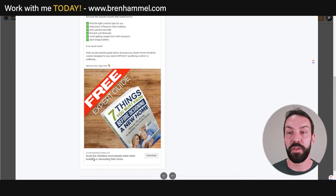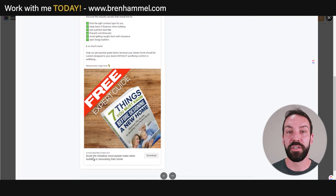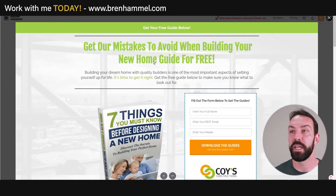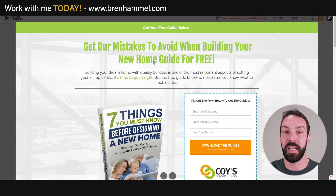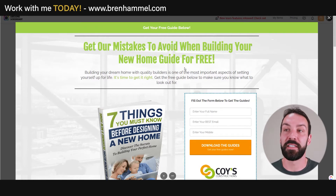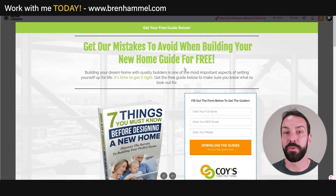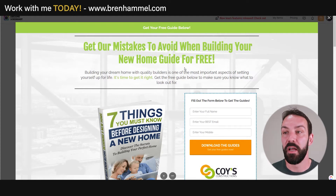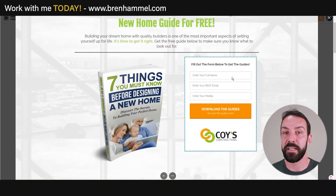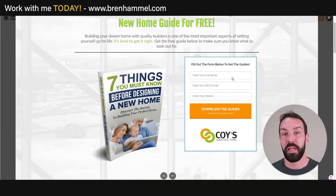The landing page reiterates: avoid the mistakes most people make when building or renovating. The headline rehashes the ad text, setting expectations clearly. There's a sub-headline about building your dream home with qualified builders. It's important to get this right — it sets you up for life. A very brief form is shown, but it adds a cell phone field. If you have a great CRM and know how to do follow-up, it's valuable. However, it can lower your actual conversion rate — if you want a high fill-out rate, just have first name and email.